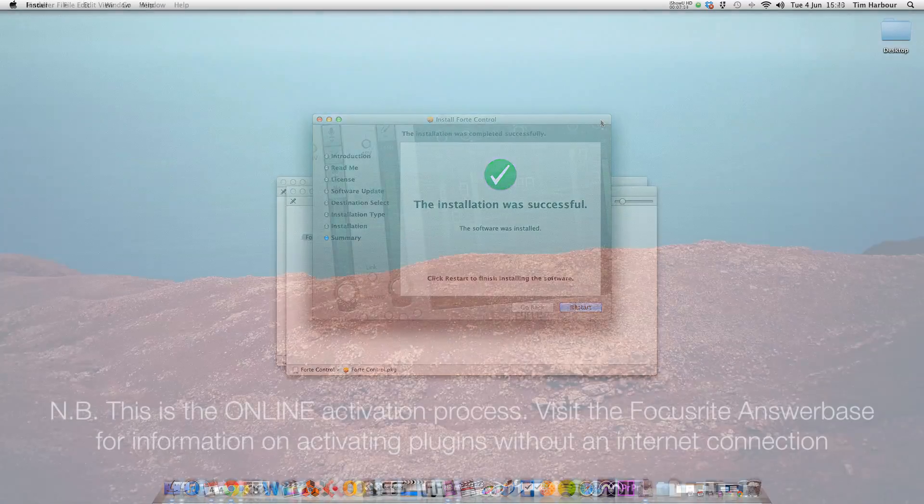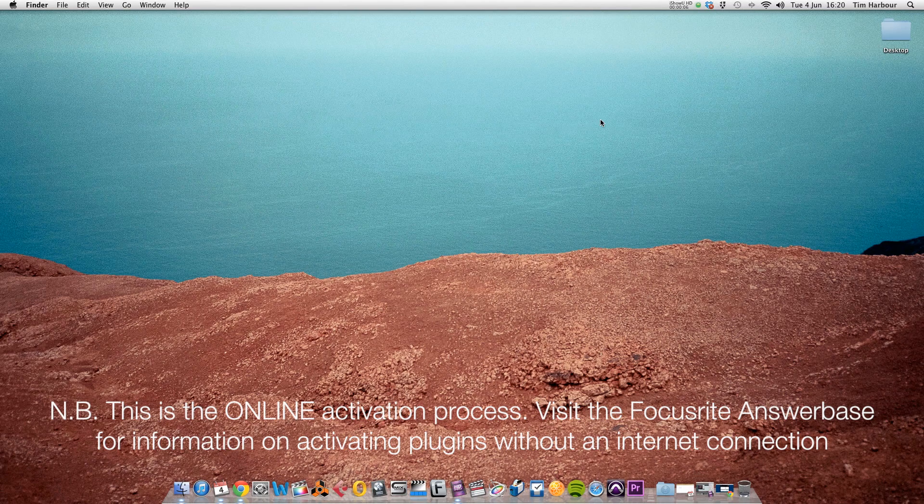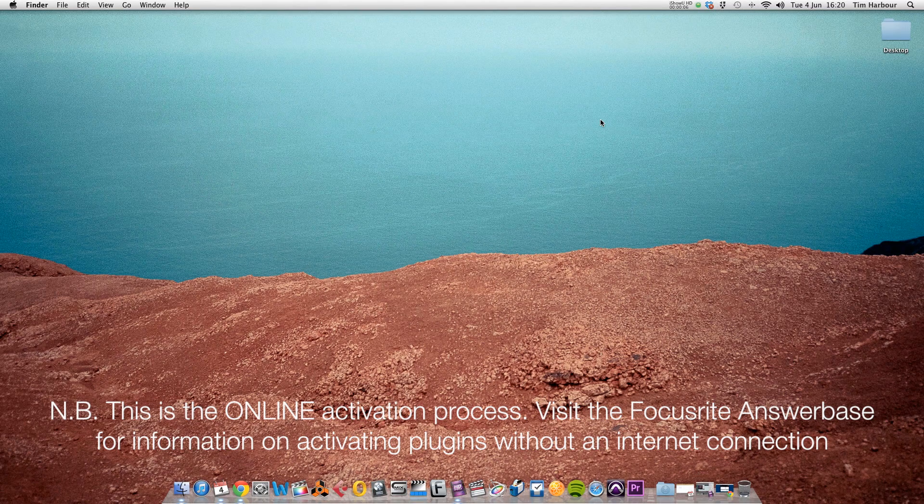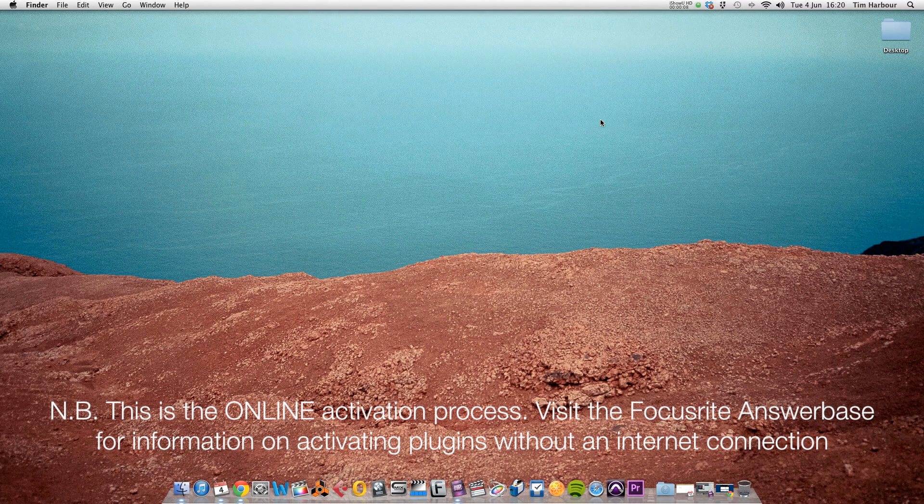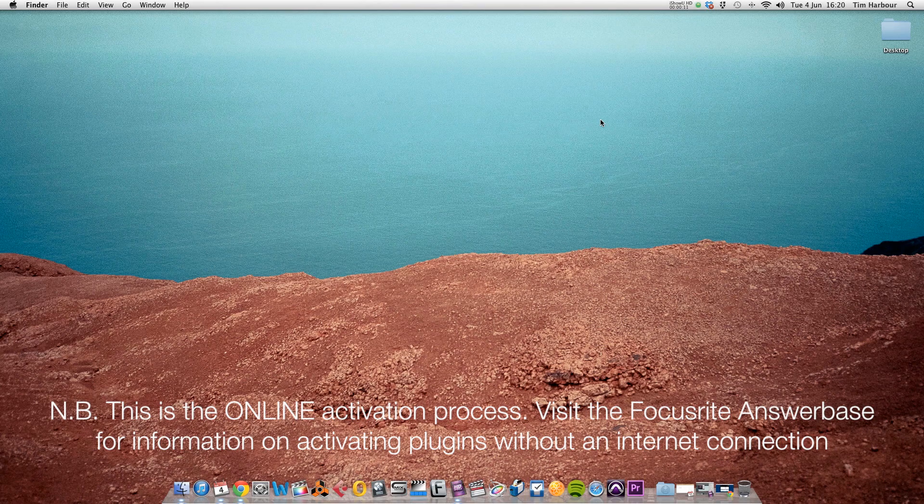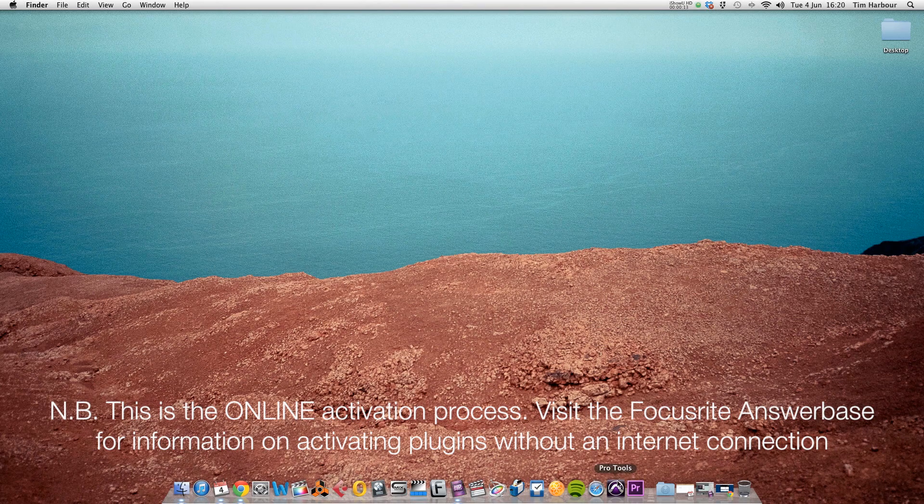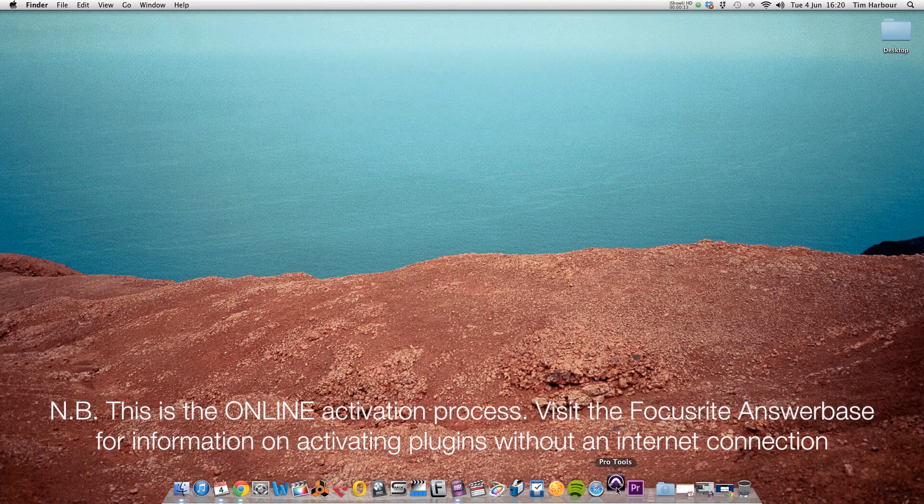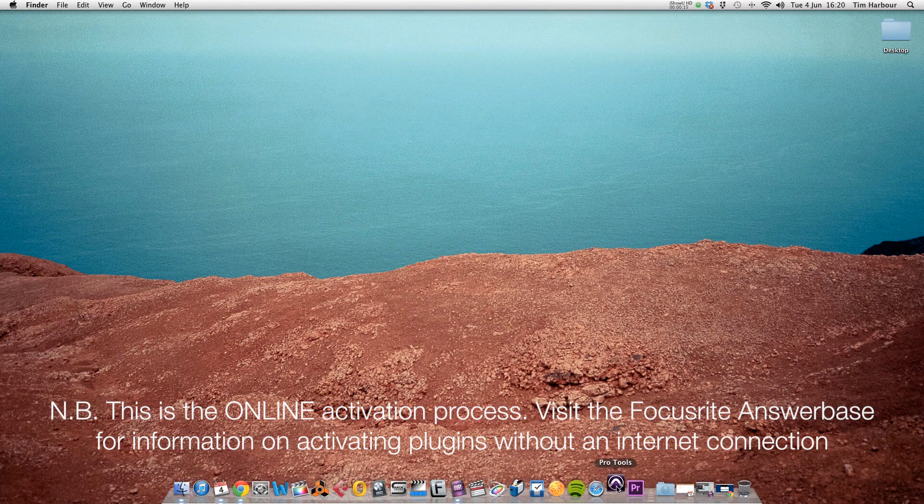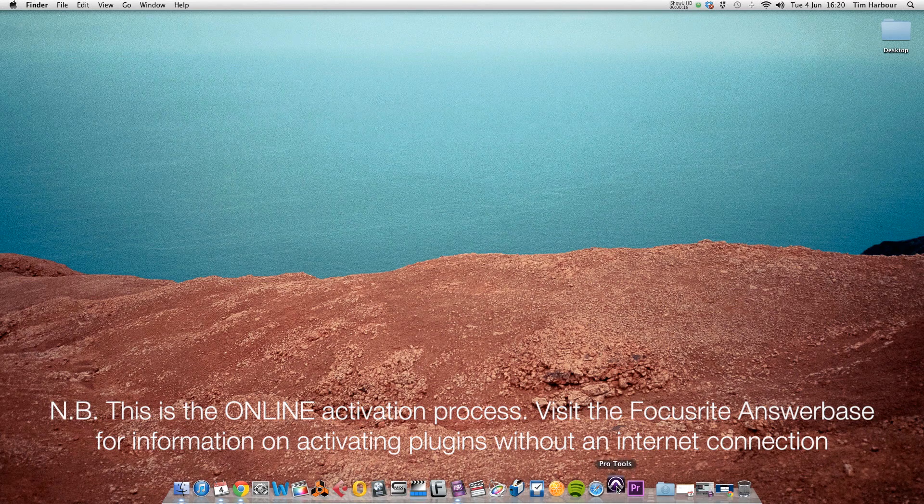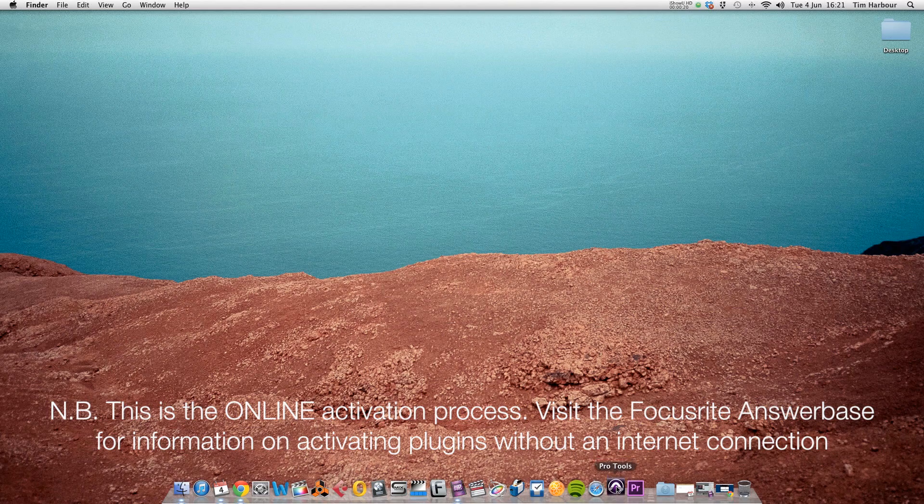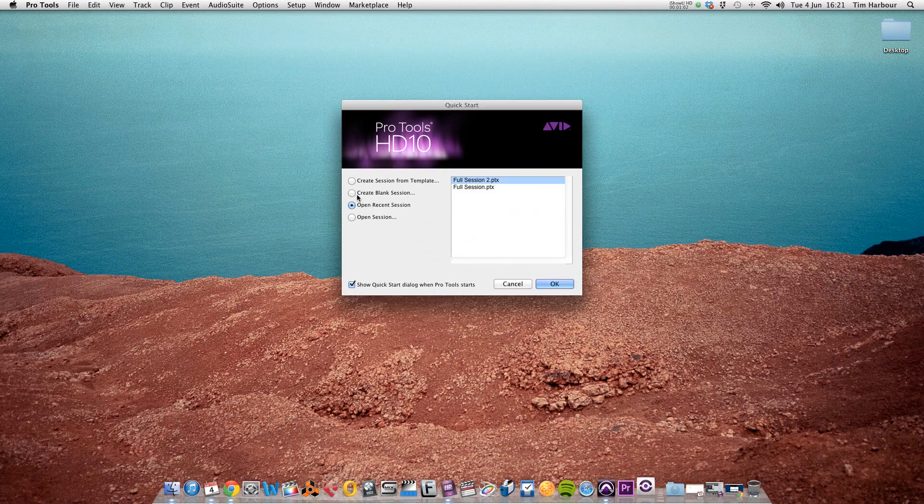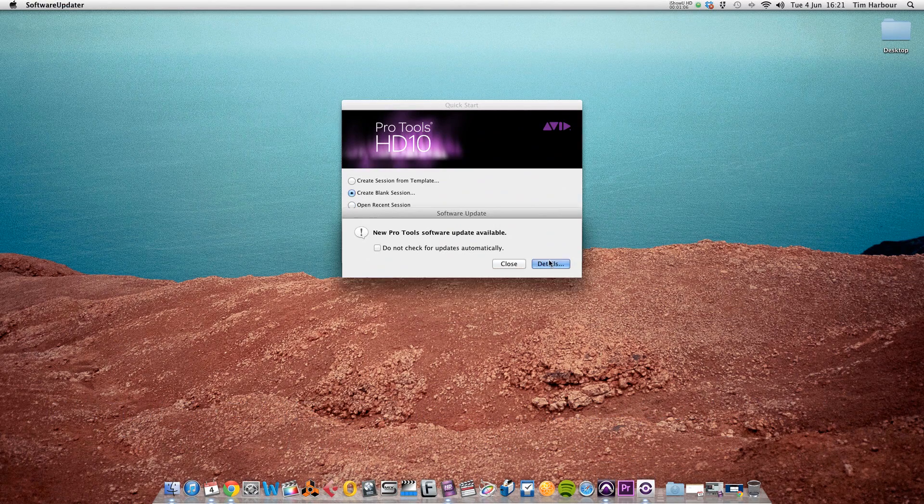So now that the Mac's restarted, we need to load Pro Tools and load an instance of the midnight plugin suite and activate the plugins. So I'm going to open Pro Tools and create a new blank session. So now I just need to create a blank session.